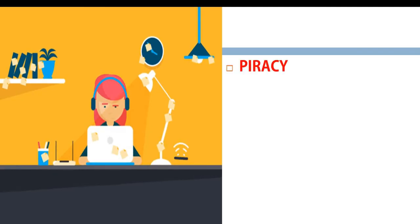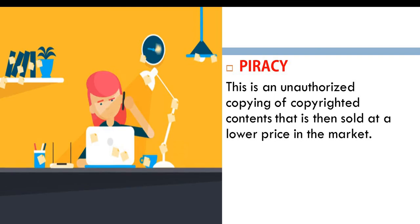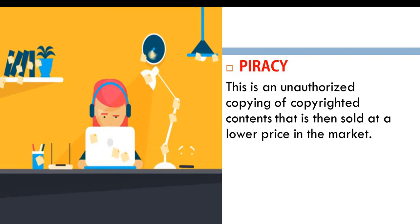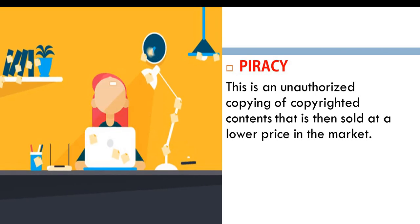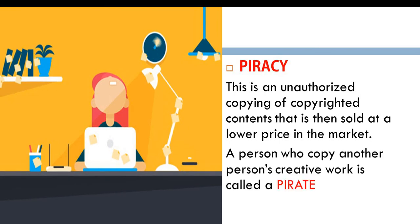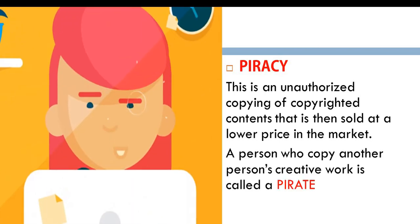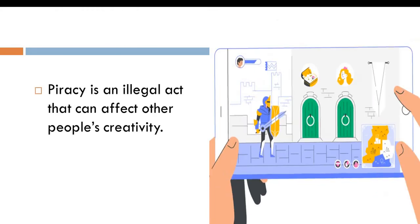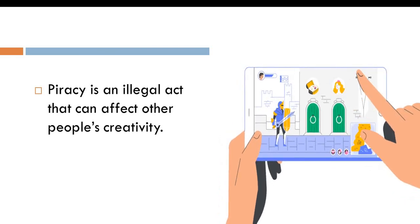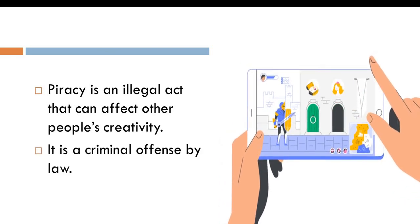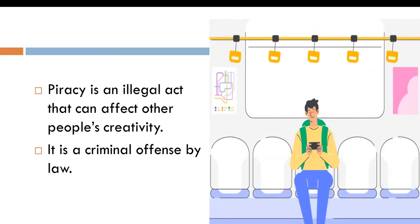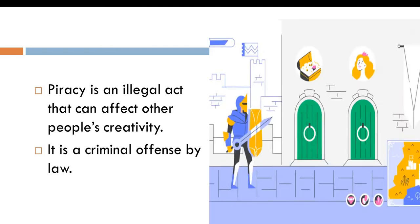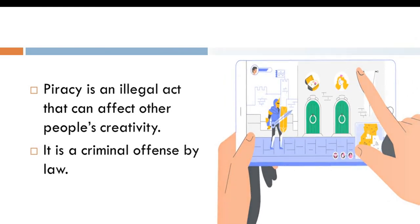Now talking about copying our work, it's called piracy. Piracy is an unauthorized copying of our copyrighted content that is then sold at a lower price in the market. People who pirate our work are called pirates. Piracy is an illegal act that can affect other people's creativity. It's a criminal offense by law. So because of that, it is not wise to copy other people's work.